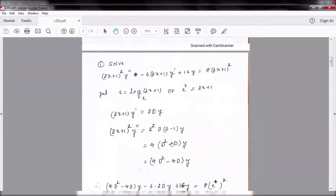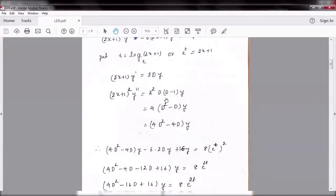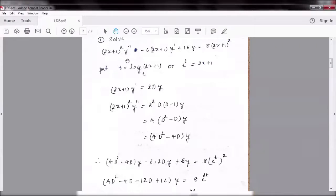Now take the example: (2x+1)² y'' - 6(2x+1)y' + 16y = 8(2x+1)². Here t = log(2x+1) base e, or e^t = 2x+1. So (2x+1)y' = 2Dy, and (2x+1)² y'' = 2²·D(D-1)y = 4D(D-1)y = (4D² - 4D)y. Substituting these into the given equation: